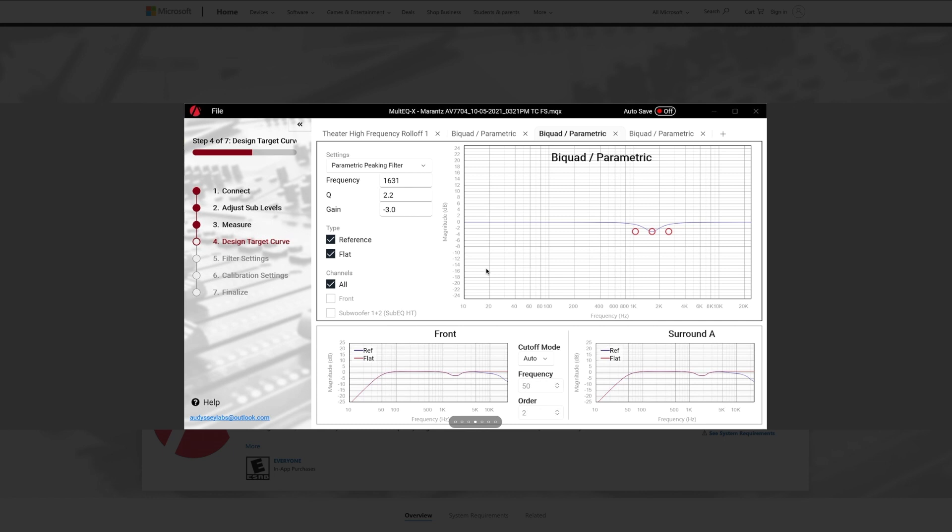And at this time they do the, they apply the parametric EQ to channels as pairs at this time, meaning that your front left and right are considered a pair, your surround left and right are a pair, your back left and right are a pair, Dolby Atmos front left and right are a pair, and the surround backs for Dolby Atmos are a pair, and so on and so forth.